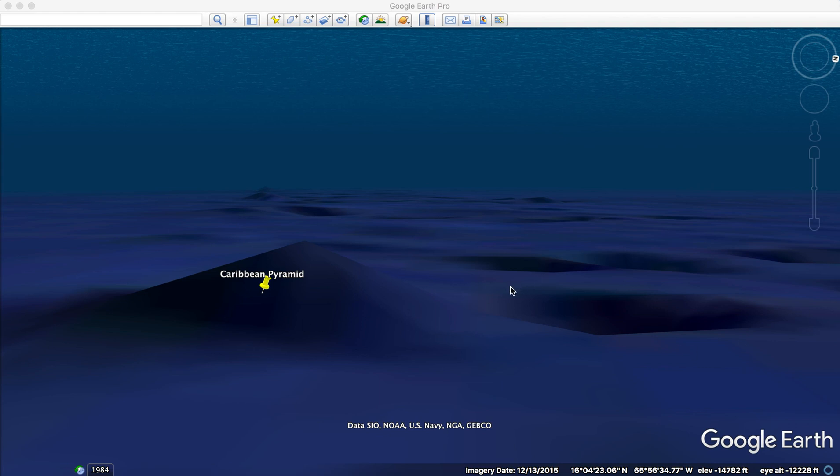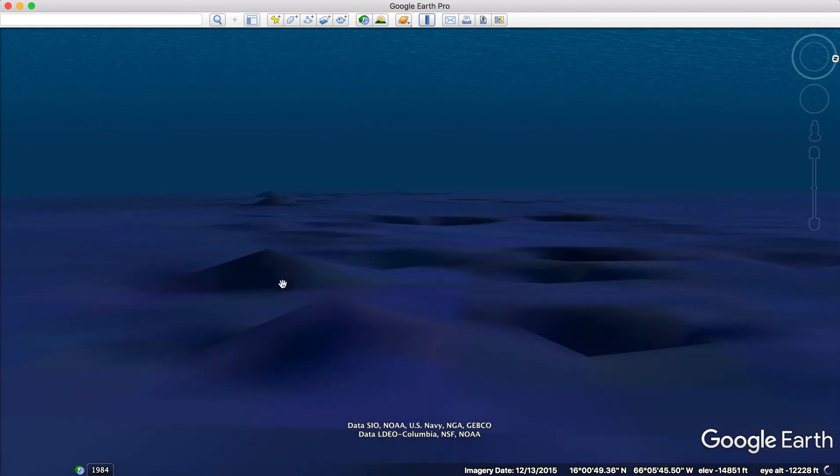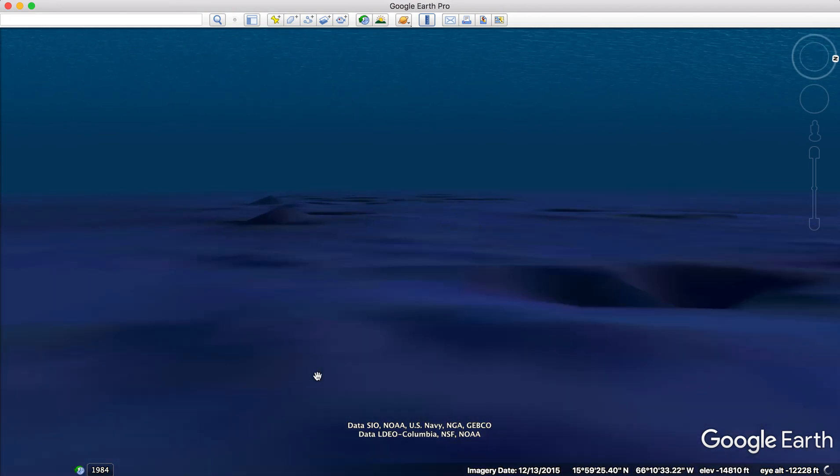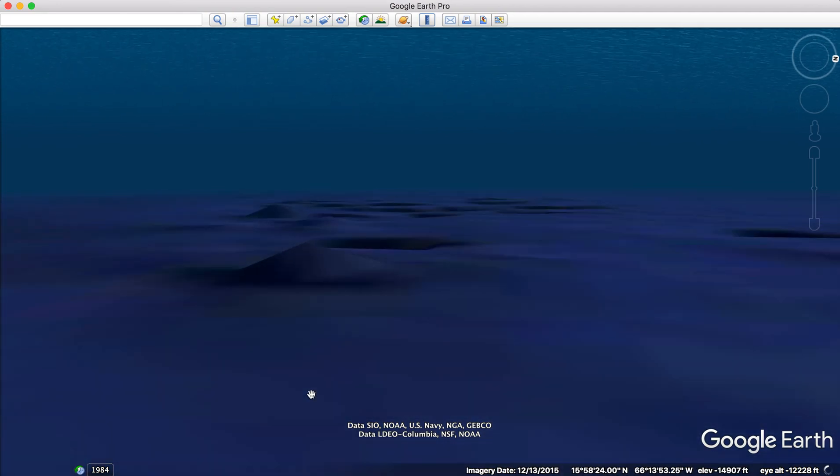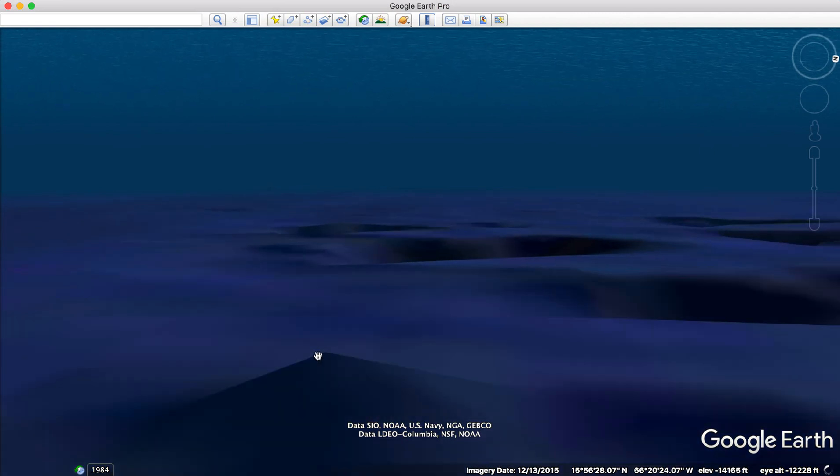And so what's surprising about these structures is that there isn't just one, for example. They are laid out in a linear formation that extends tens of miles across the Caribbean Sea, as I'm going in an approximately western direction.